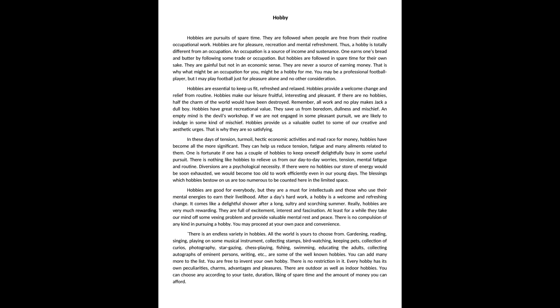One is fortunate if one has a couple of hobbies to keep oneself delightfully busy in some useful pursuit. There is nothing like hobbies to relieve us from our day-to-day worries, tension, mental fatigue and routine.